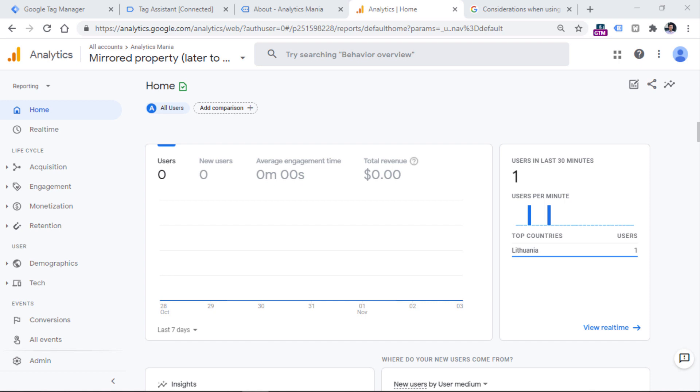Hey, Julius from Analytics Mania here. I just wanted to quickly record a video showing you that you can still create Universal Analytics properties, even though Google Analytics 4 is now the default property type.